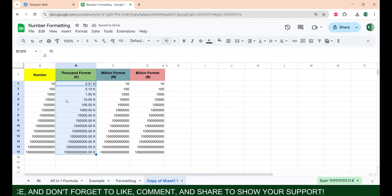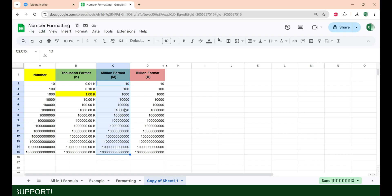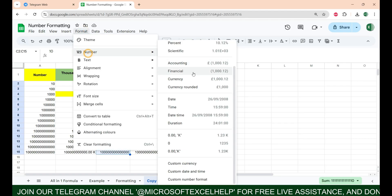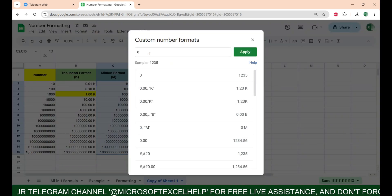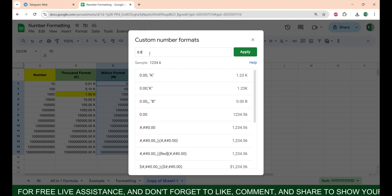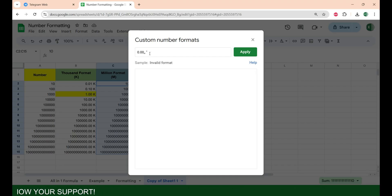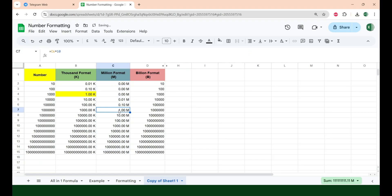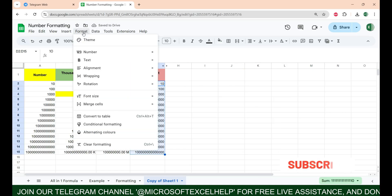You can see the result as a sample — it is showing 1.23K. If I click Apply you can see the results: this thousand value is now showing 1.00K. Similarly, for million, select the number, go to Format, select Number, go to Custom Number Format. 1 million equals 10 lakh, meaning 1 million has six zeros. To remove six zeros we use two commas, then a space, then M for million, close inverted commas, and apply.